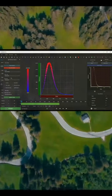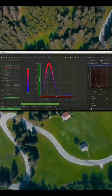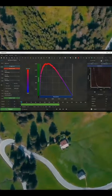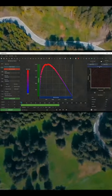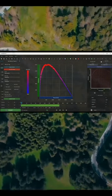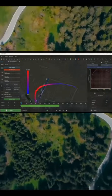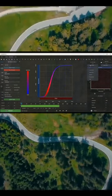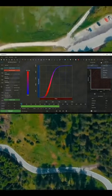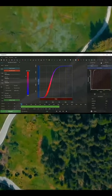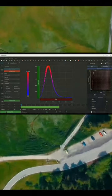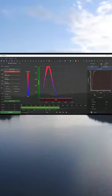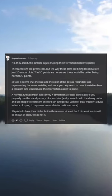3D graphs are helping me to visualize data across multiple dimensions. I guess 3 would be the limit though. No, they aren't — the 3D here is just making the information harder to parse.